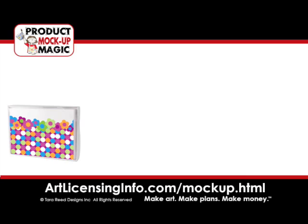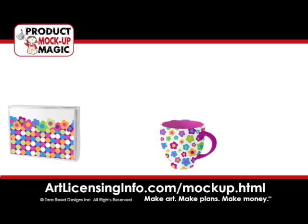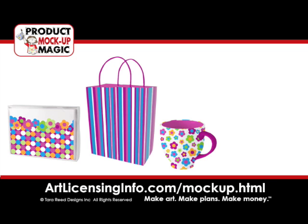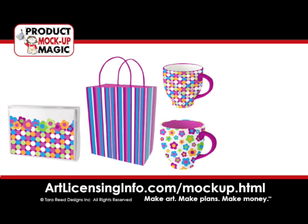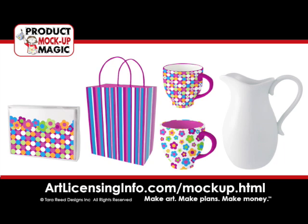Gift, stationery, and tabletop images ready for you to apply your art and build your business. Go to artlicensinginfo.com/mockup.html for more information.